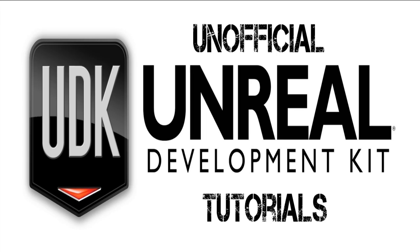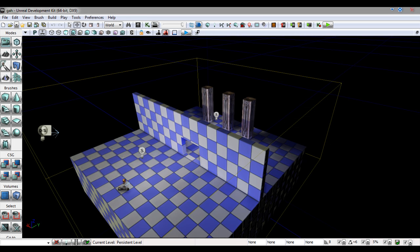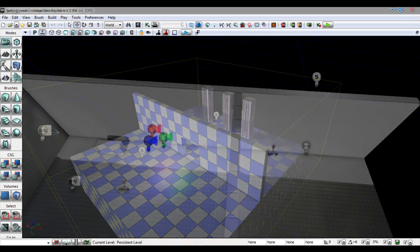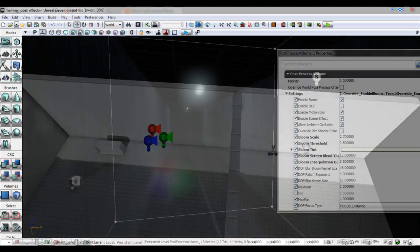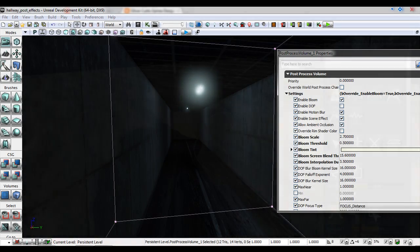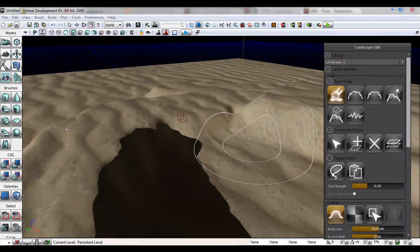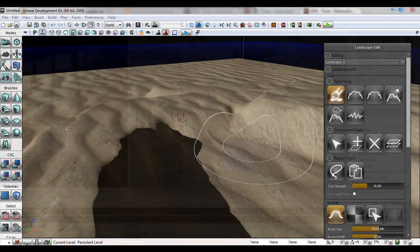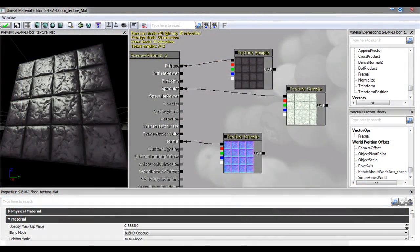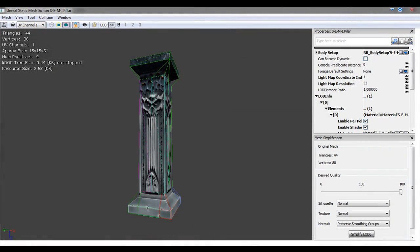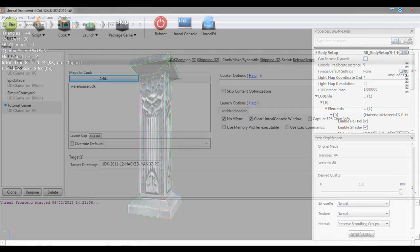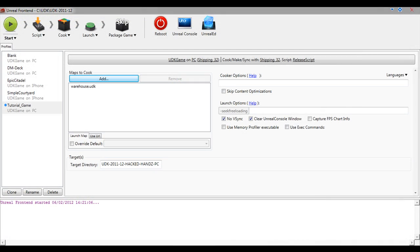Welcome to my Unreal Development Kit tutorial series. My name is Oliver Curtis and I'll be your instructor. In this series we will look at the basics of UDK. This will cover level building, lighting, post-process effects, terrain creation and editing, texture importing and material creation, importing 3D models into UDK, and using the Unreal Frontend to package your level. So let's begin.